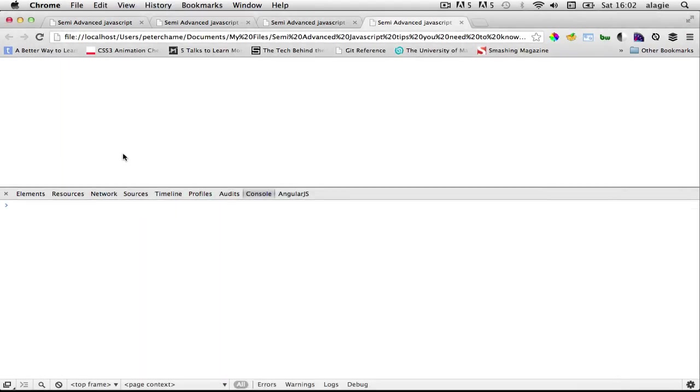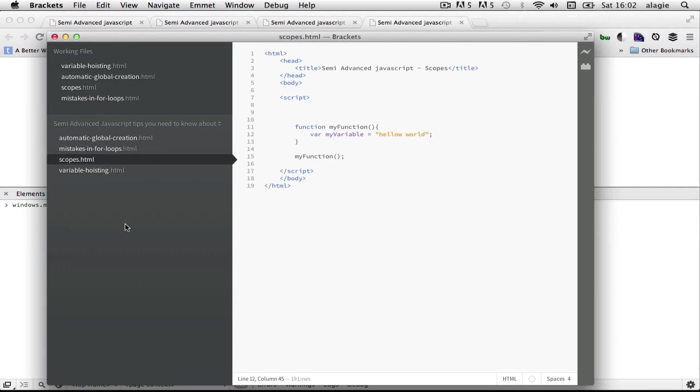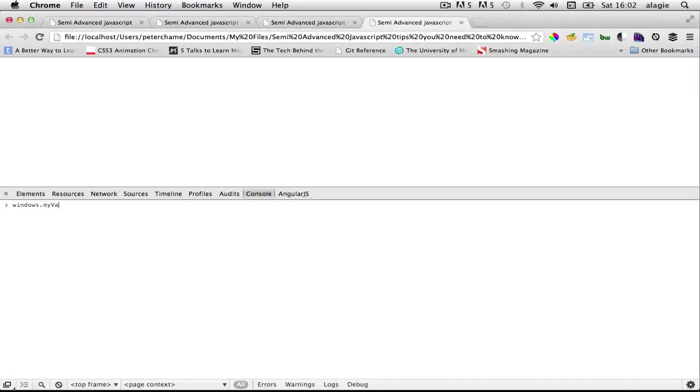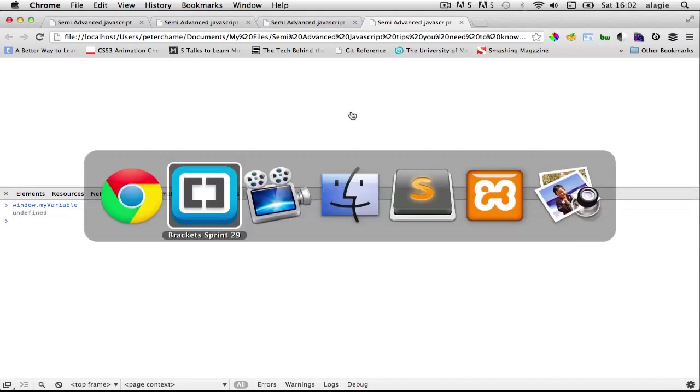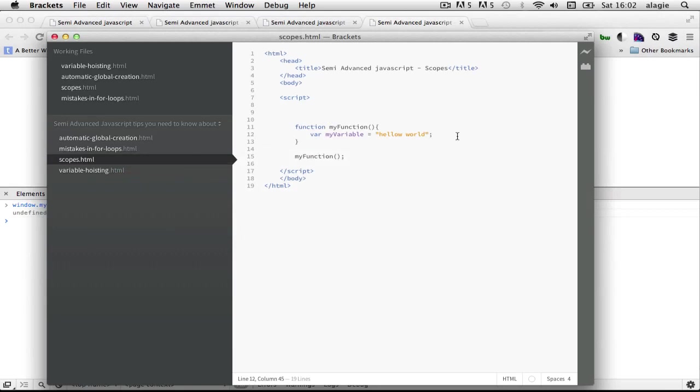Now when I refresh it won't be available in the window object. So now I've refreshed, when I do window dot my variable, it says undefined because it doesn't exist there or it hasn't been defined.